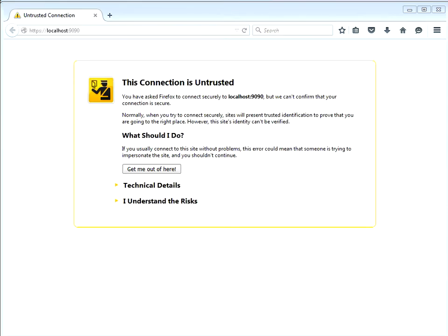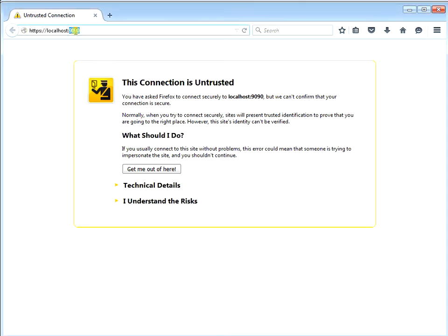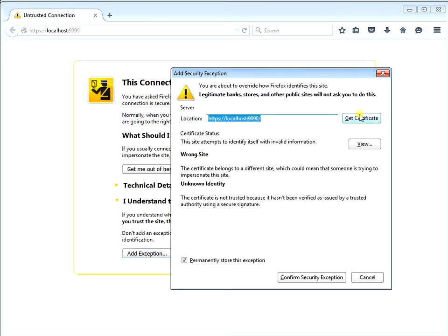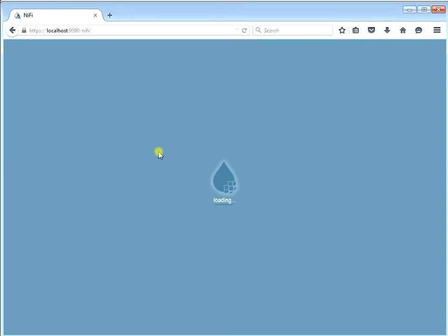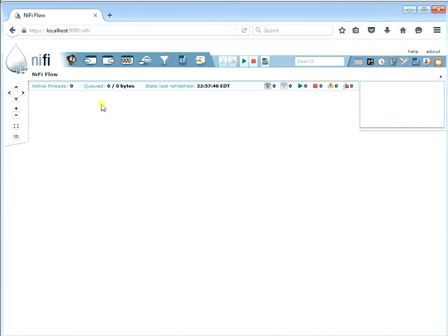Let's start up NiFi and see what happens. When you go to your website, we're going to do HTTPS and the port number is 9090. Since we generated these certs ourselves, they're not recognized by an outside source because we didn't pay money to a third party like VeriSign. This connection is untrusted because of that reason. So we're going to click understand the risks, add the exception, get our cert from our local NiFi server, confirm the security exception, and then we are in NiFi. The only difference between this HTTPS secure NiFi and regular NiFi is just the URL - the S and the 9090.